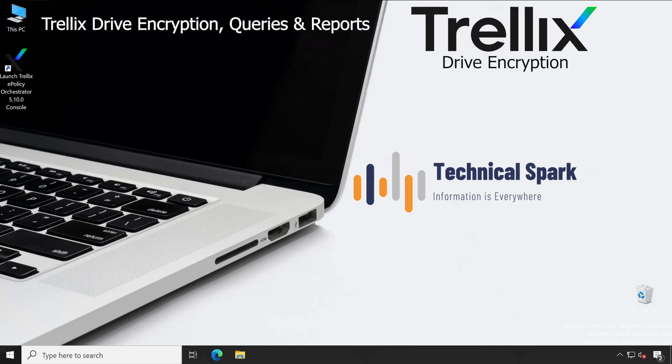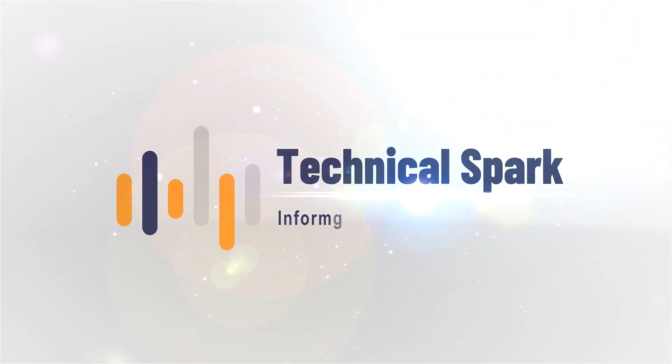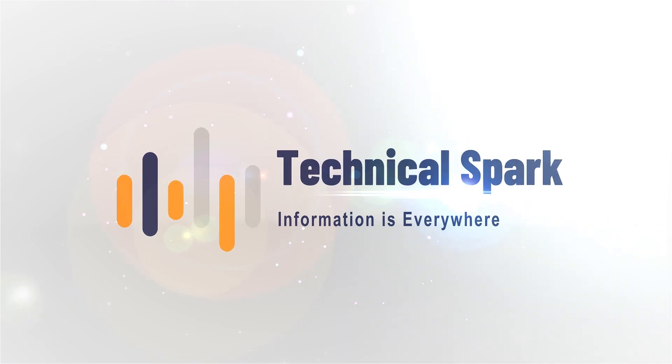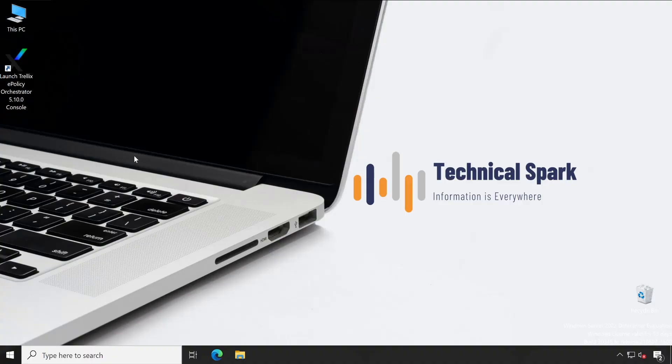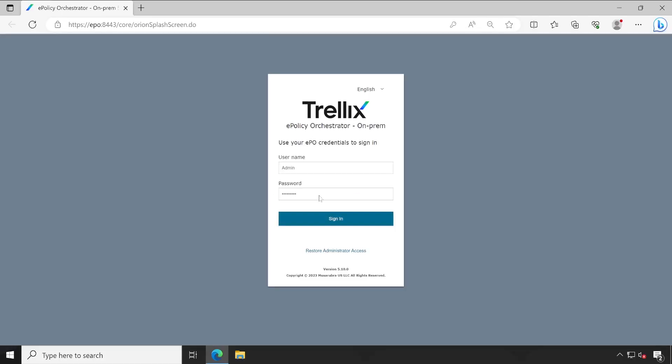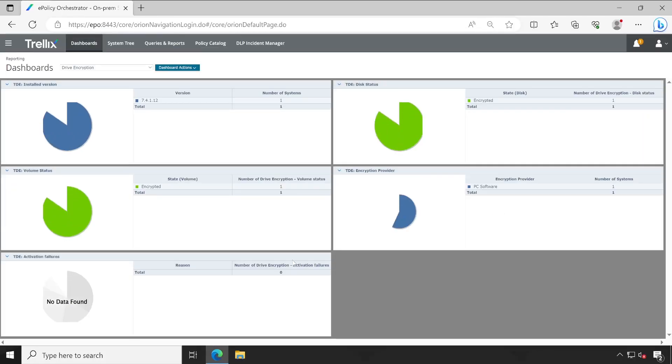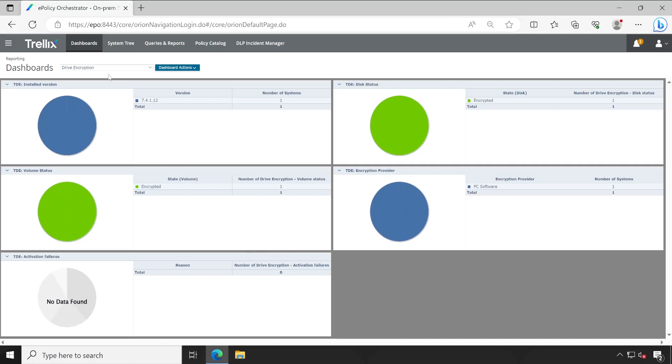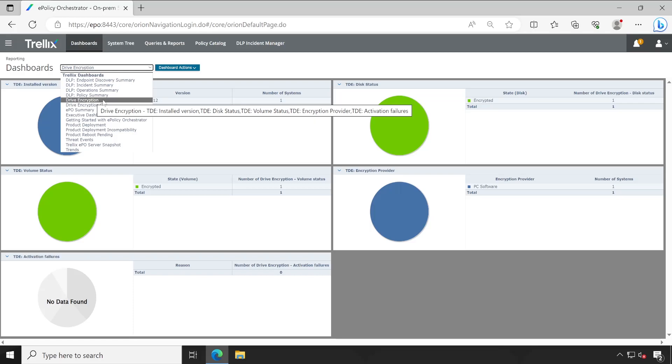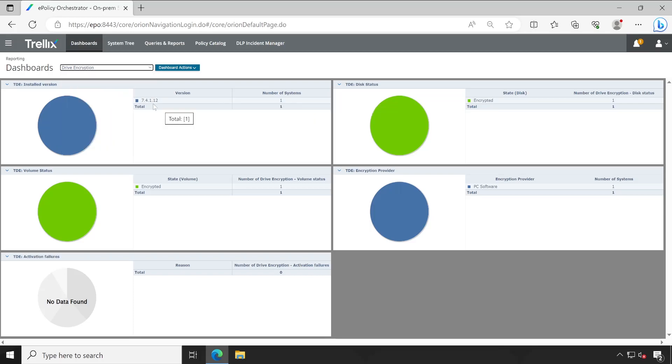Welcome back guys. Now let me just login into the EPO console so that I can demonstrate things to you. And here we go. Very first thing, let's explore the Drive Encryption default dashboard. I haven't customized this, this is just a default one.